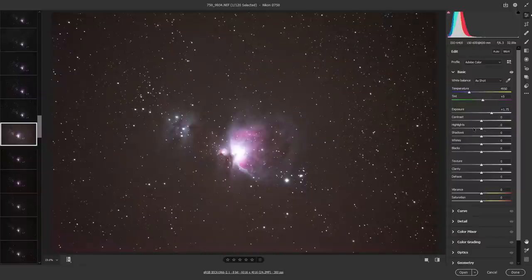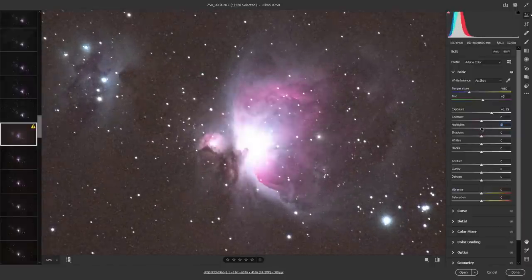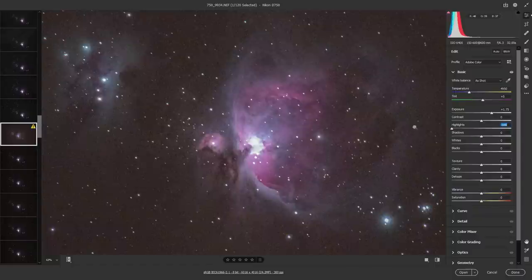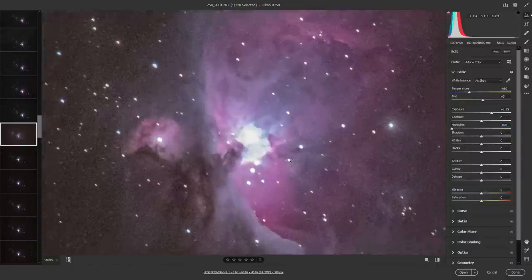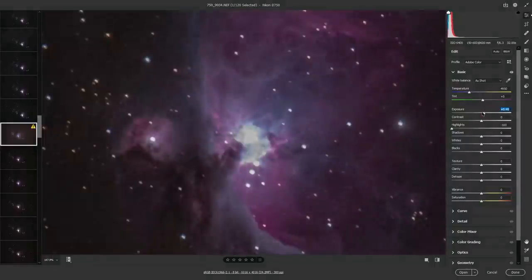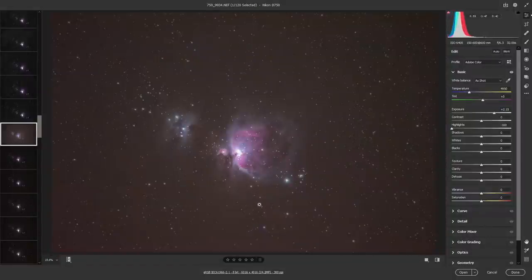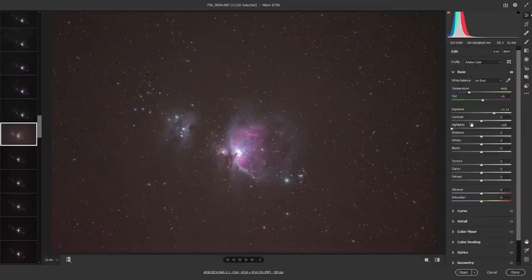For the blown-out core, I can go to the highlight slider on the right and put that all the way down. It's pretty amazing how well that works — we've retained a lot of detail. The center core is still ruined since it was blown out from the start, but that's to be expected. This is one reason I like editing my RAW photos before stacking, because I can fix all these problems before everything gets scrunched together. That works better for me, but as I mentioned, it might not work for everybody.